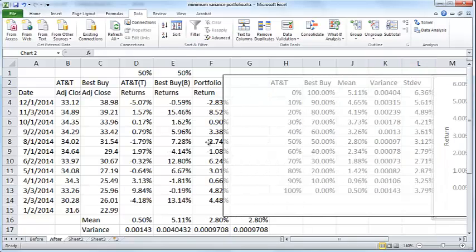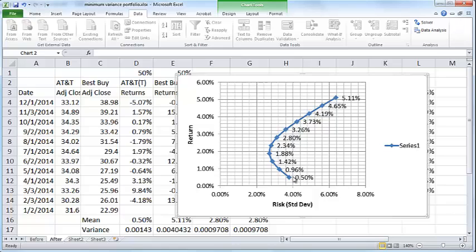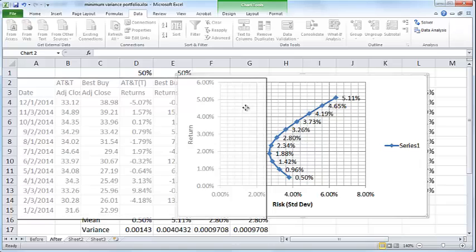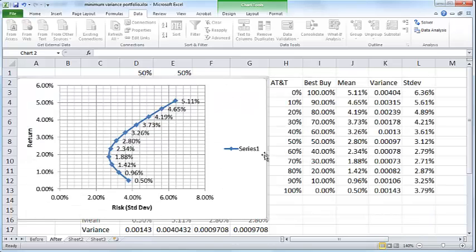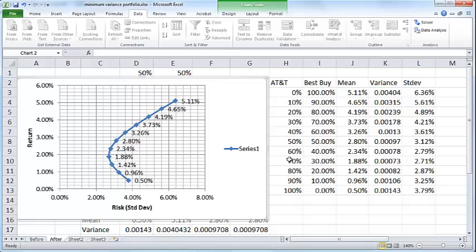Then based on that I am able to draw an efficient frontier curve. So this curve is basically a plotting of all the risk values, the standard deviation on the x-axis, and all the average returns for these portfolios on the y-axis.